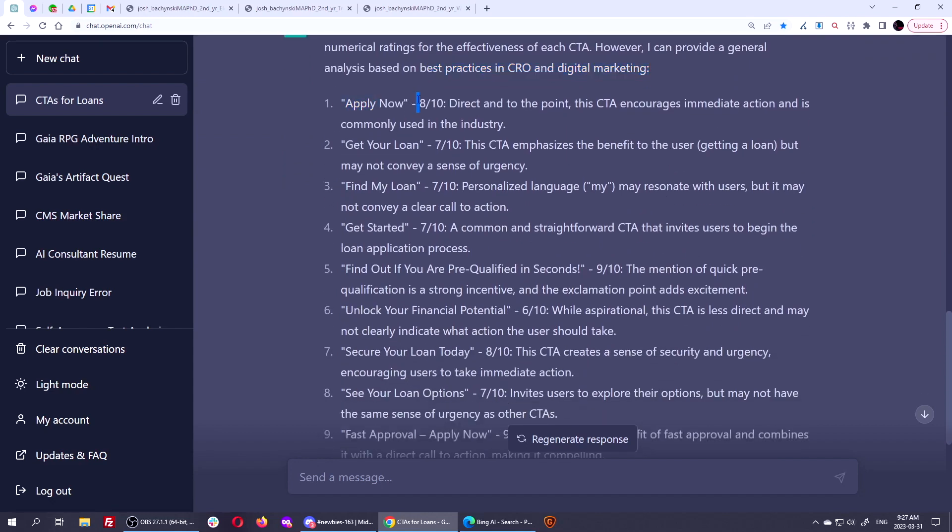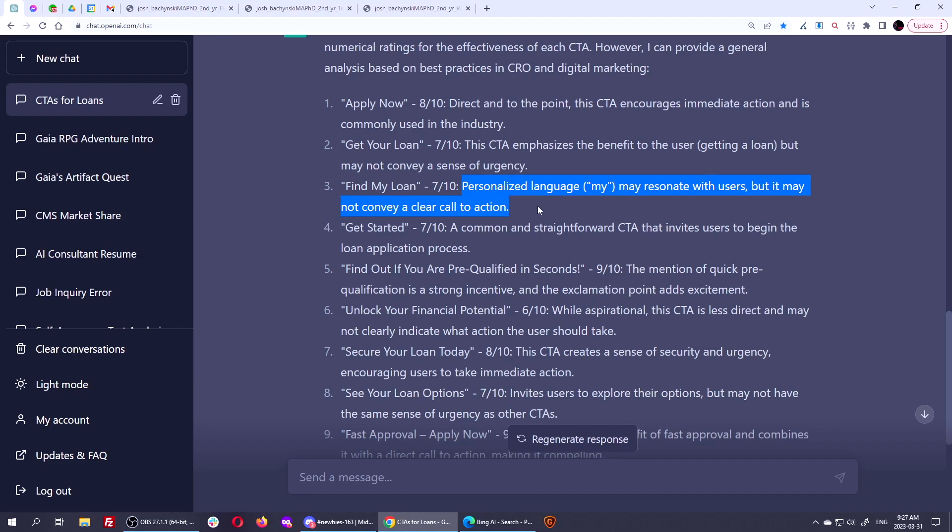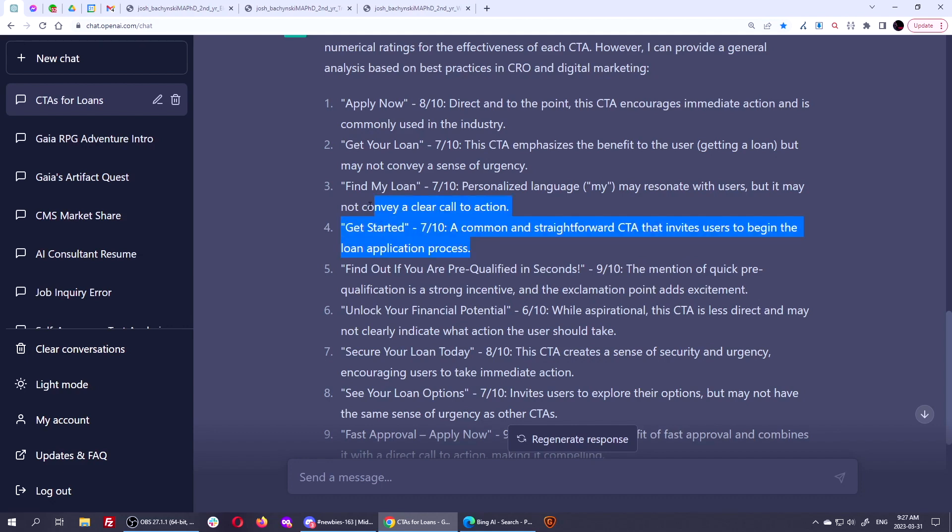And so look at rates them. It says apply now, gives it eight to 10. And it gives you the reason why. Directing to the point, this CTA encourages immediate action and is commonly used in the industry. Get your loan, seven out of 10. This CTA emphasis the benefits to the user getting a loan, but may not convey a sense of urgency. Find my loan, a seven out of 10. Personalized language, my, may resonate with users, but it may not convey a clear call to action. Get started, a common and straightforward CTA that invites users to begin the loan application process, but only a seven out of 10.